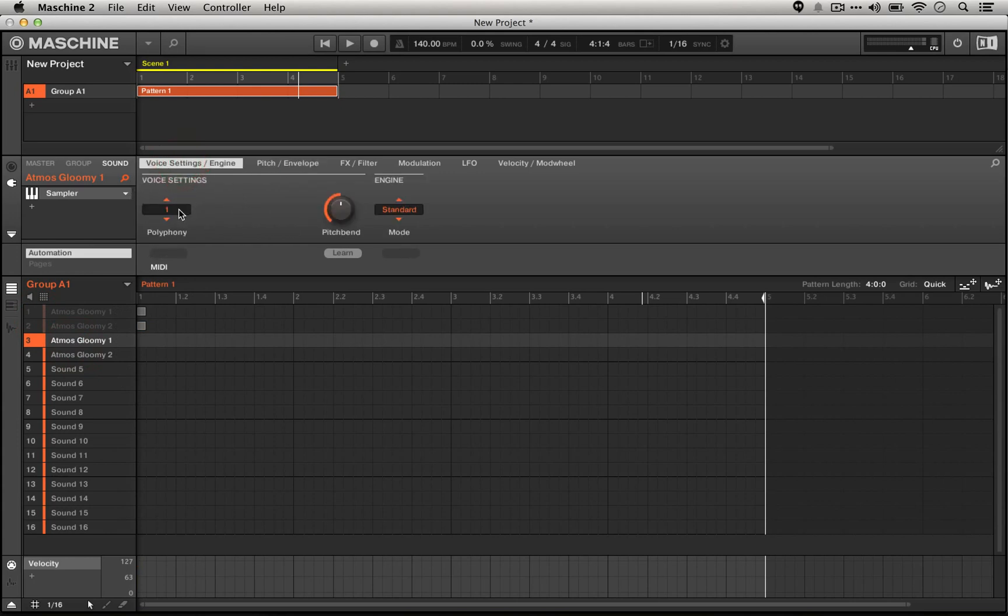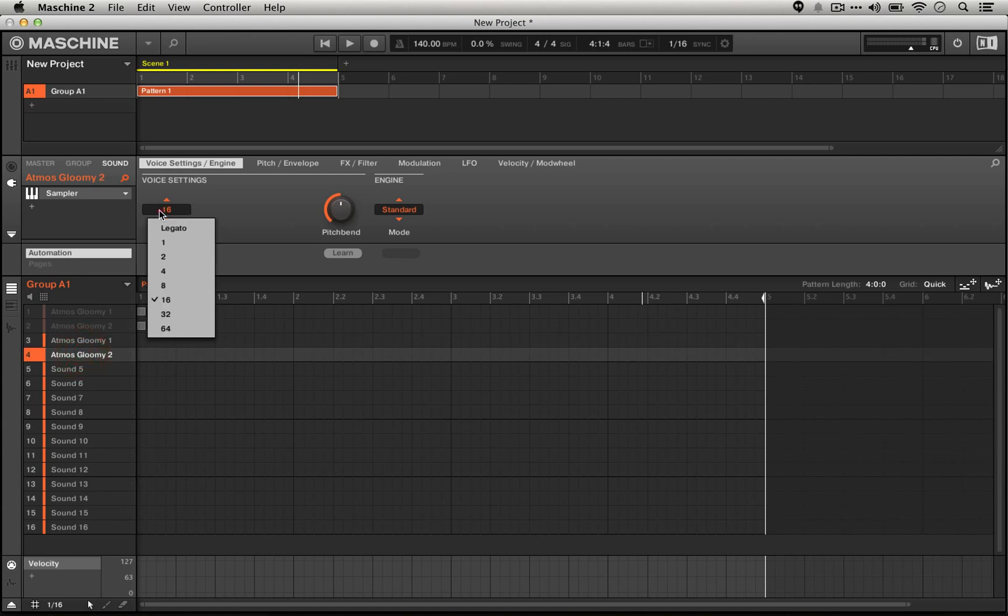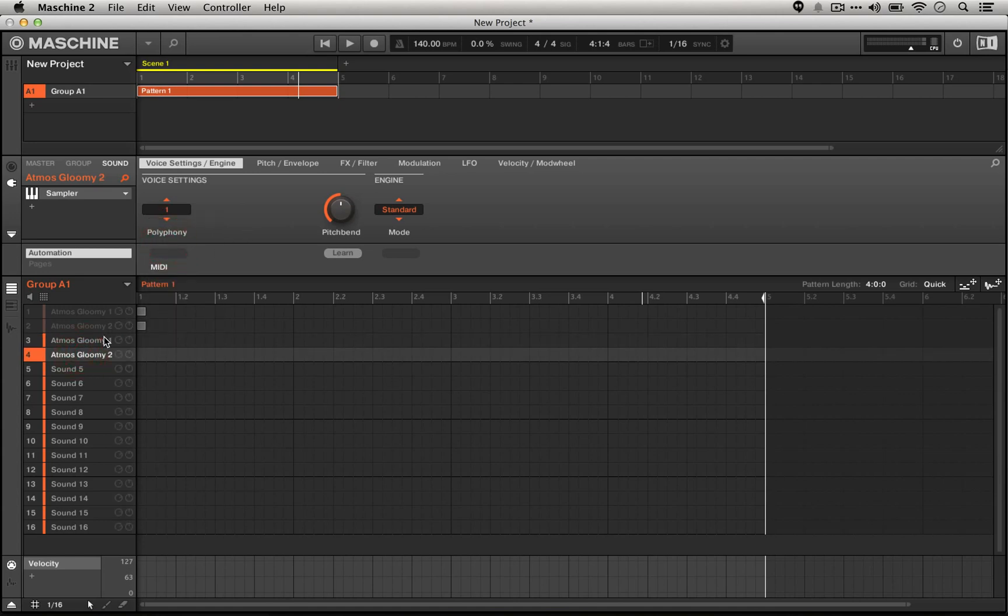The first thing I'm going to do is I'm going to turn the polyphony all the way down to one from eight, meaning that if we were to loop this, if we're going to have a longer pattern of the scene it's going to re-trigger, we don't want them to play over each other, we're just going to re-trigger them. So I'm going to set the other one to a polyphony of one as well.